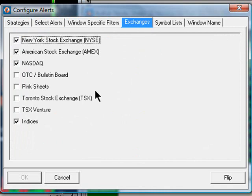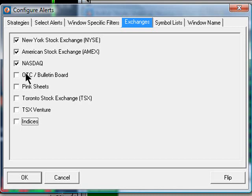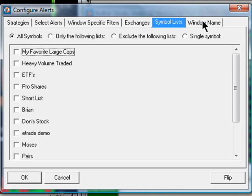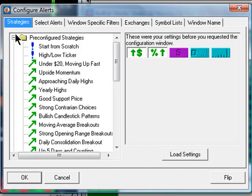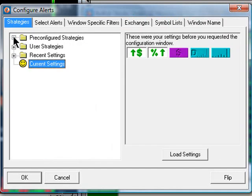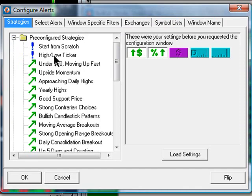You can select exchanges to watch. In this case, I'm going to unselect Indices and just watch the New York, the Amex, and the NASDAQ. You can also create custom symbol lists, and you can modify the window name once you've changed it. But you can access all these pre-configured strategies by simply going to the pre-configured strategies folder and selecting any one of them.